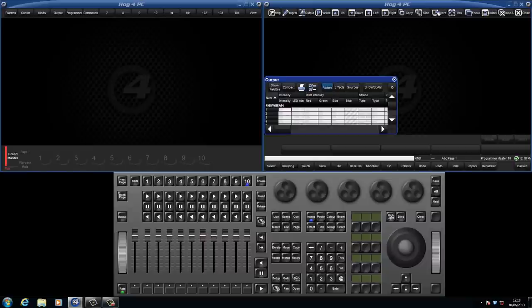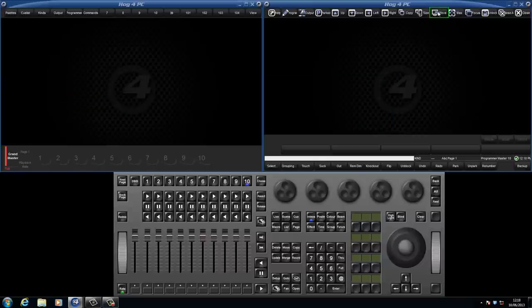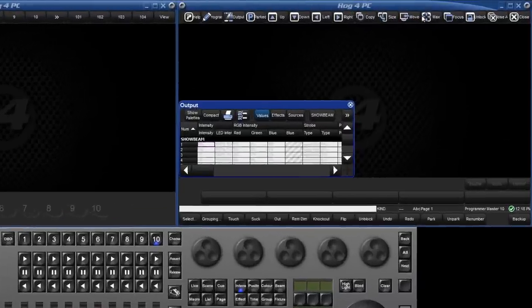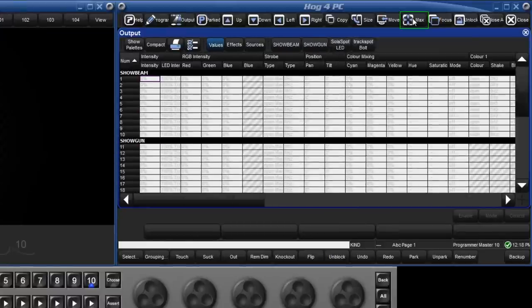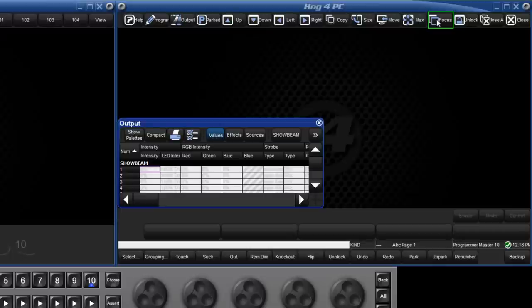We can also move that window onto a different display. We can maximise the window and focus will toggle between different windows, making them the active window.